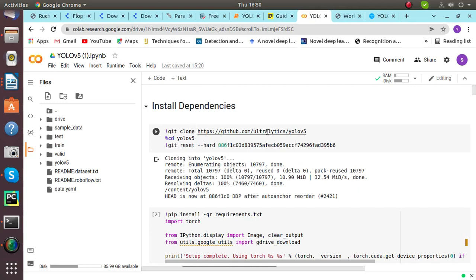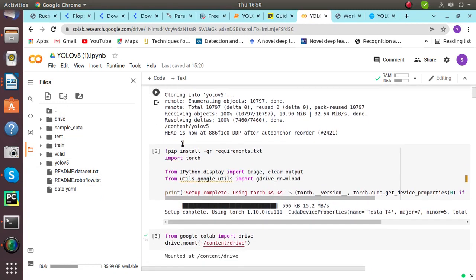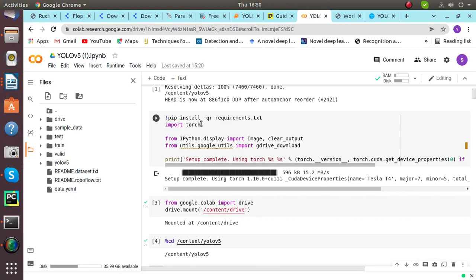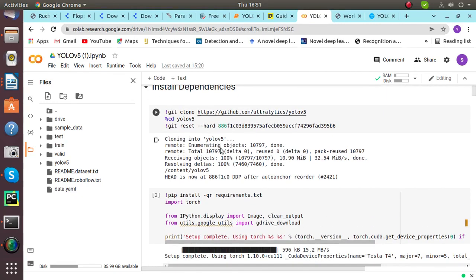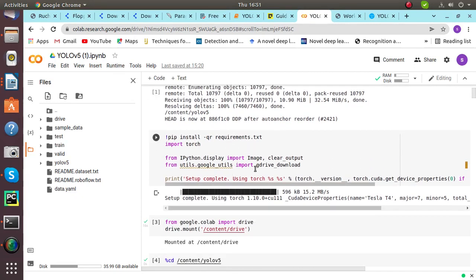First of all, we'll clone this repository. After cloning this repository, it will be saved here. Then we have to install some requirements related to this YOLO V5 object detection model.